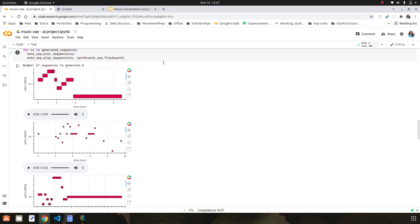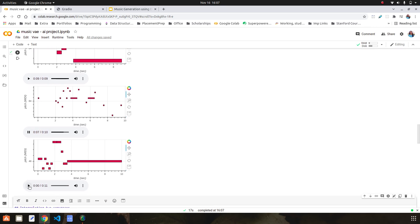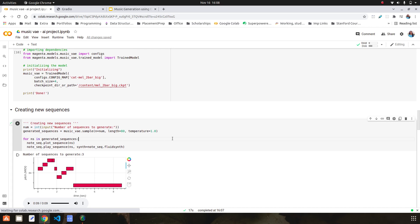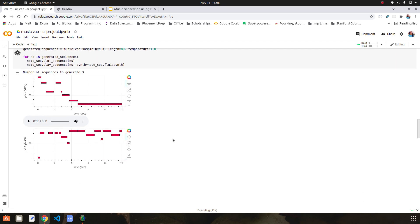We can see that 3 audio files have been generated with their note visualizations, and we can clearly see that these 3 audio files are entirely different and random. These were the 3 random music files generated, and when we run this cell again, a new piece of music is generated, identifiable from the visualizations.